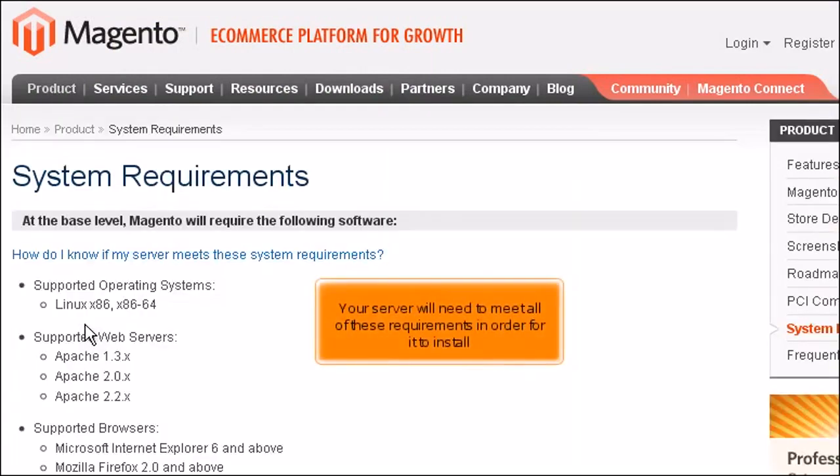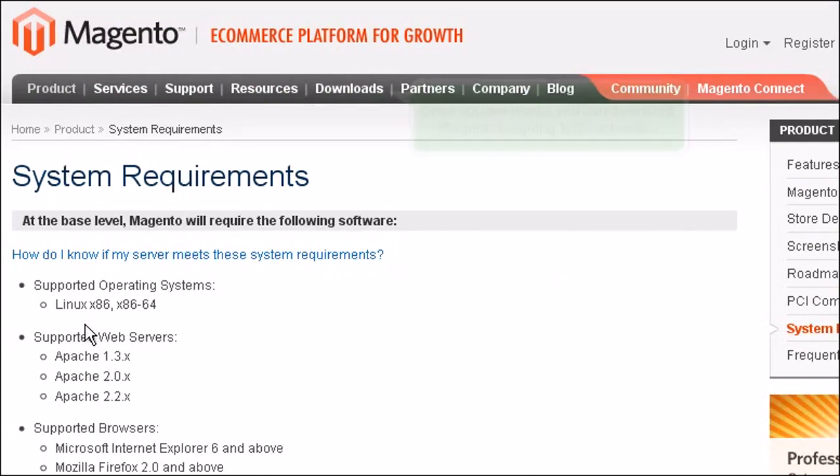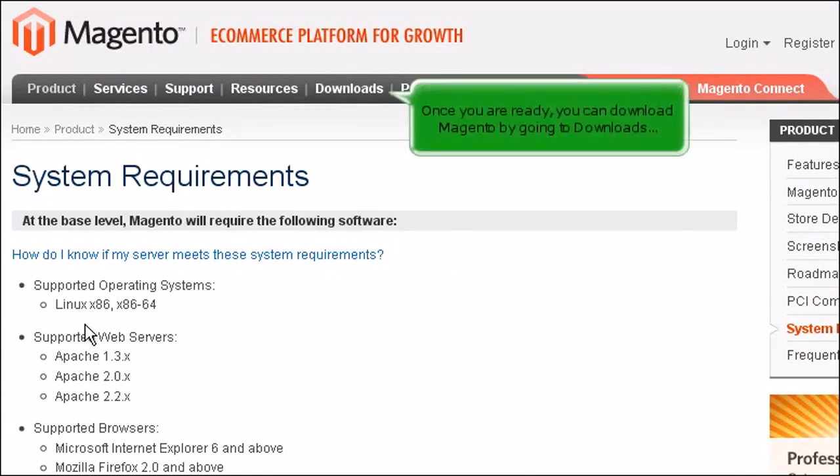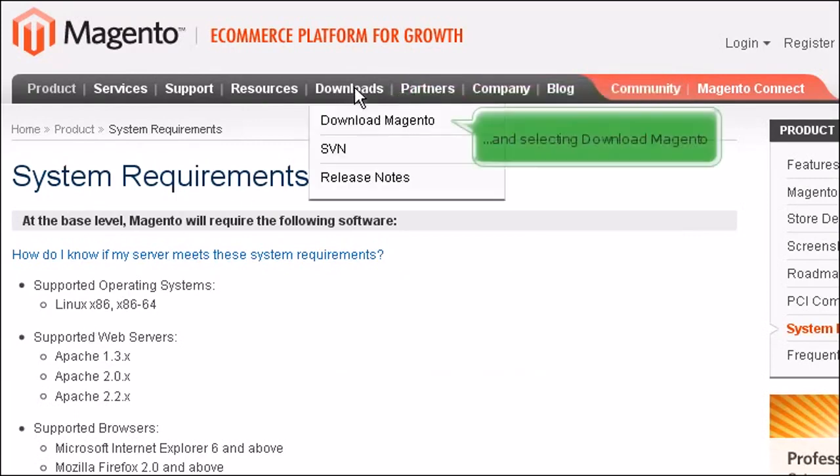Your server will need to meet all of these requirements in order for it to install. Once you are ready, you can download Magento by going to Downloads and selecting Download Magento.